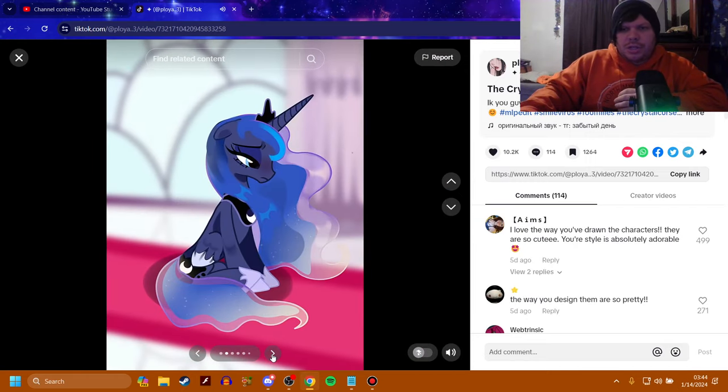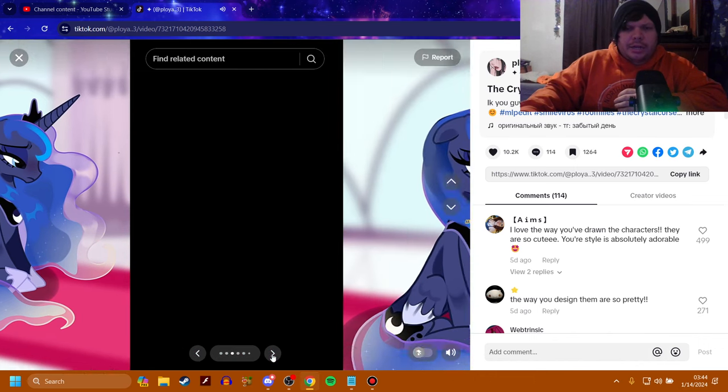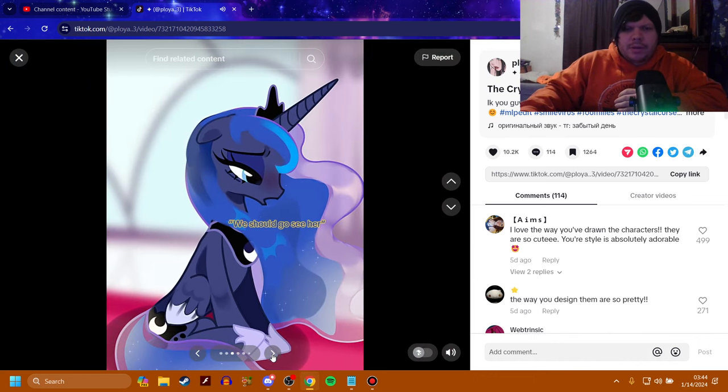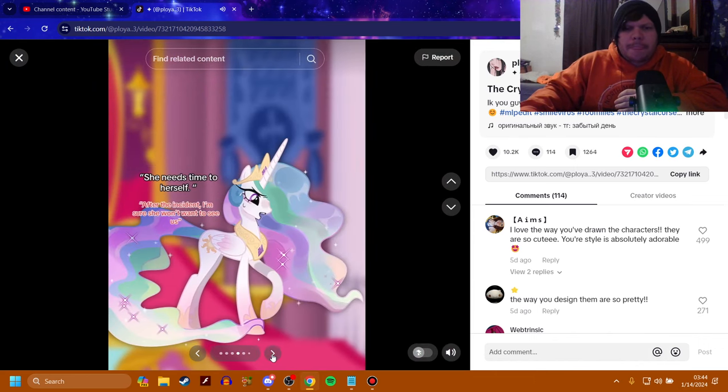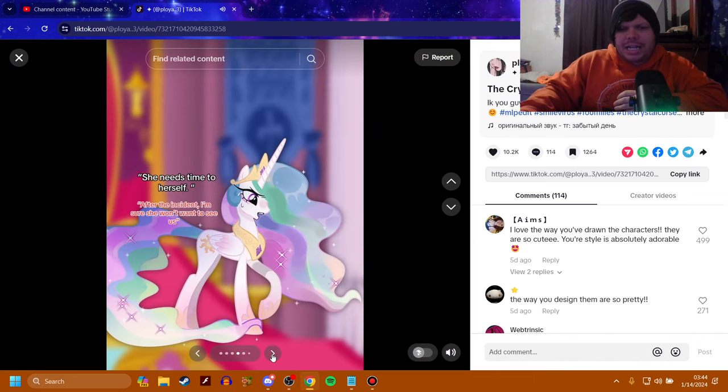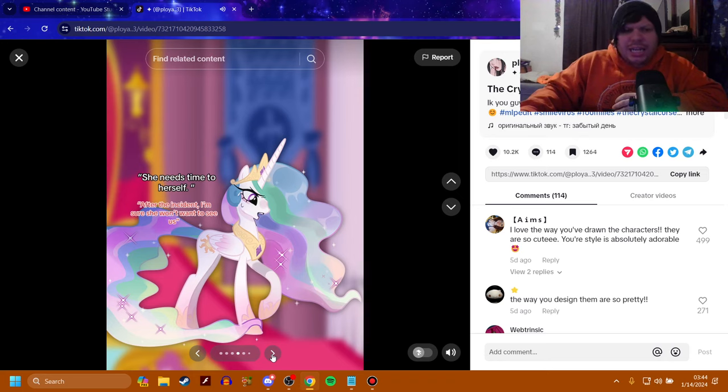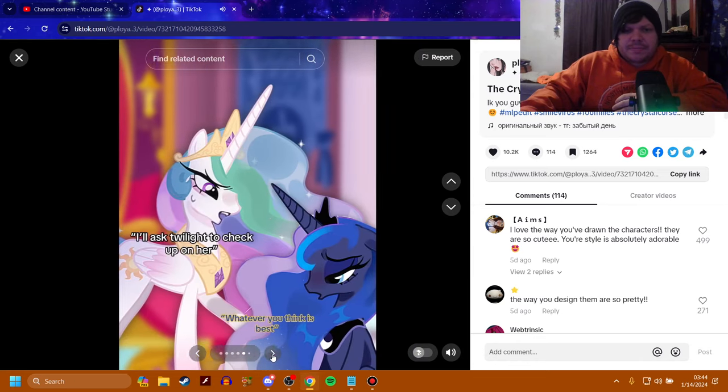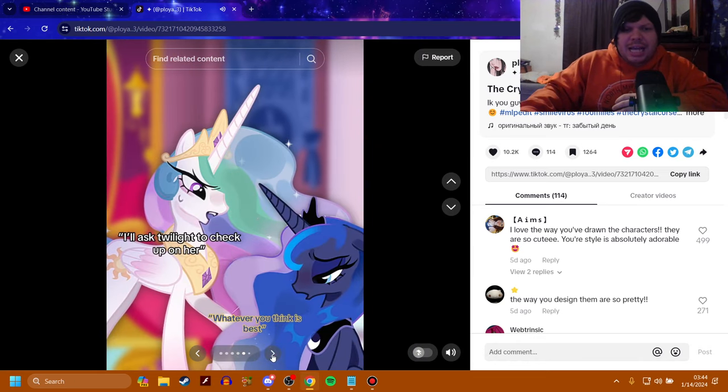So, we got Luna, who's looking quite down here. We should go see her. She needs time to herself. After the incident, I'm sure she won't want to see us. I'll ask Twilight to check up on her. Whatever you think is best.